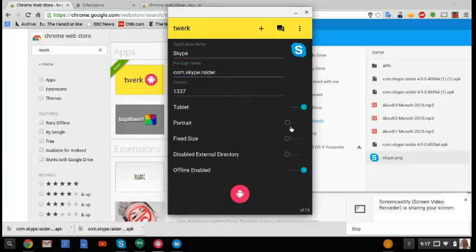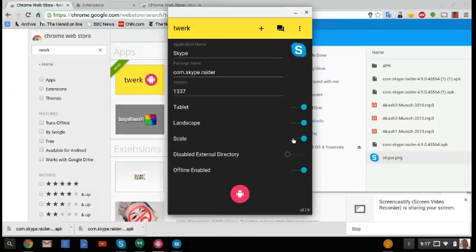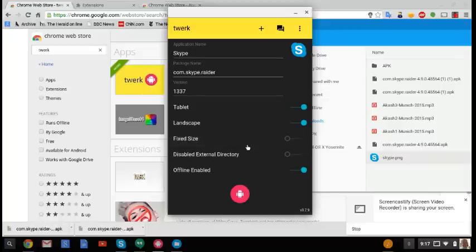Change it to tablet. Change it to landscape. Because obviously you're on a Chromebook, you want to have a better size. And personally, leave it as fixed size, okay? If I change it to scale, like you're seeing now, I've had a few issues with some apps not working. So just change it to fixed size.